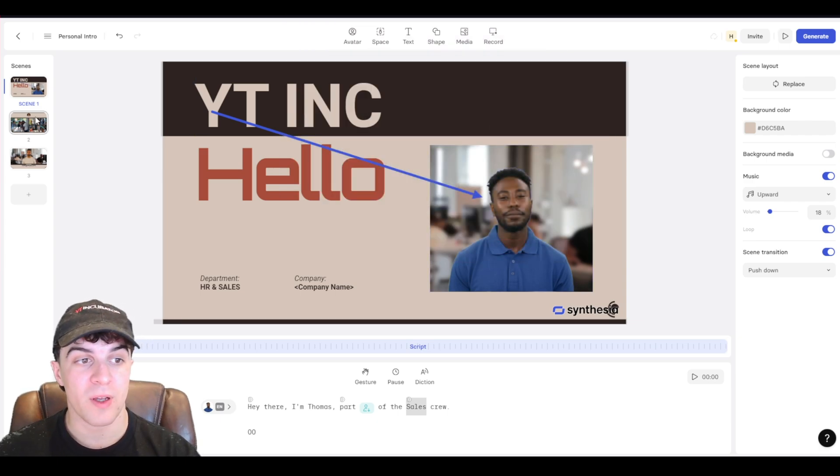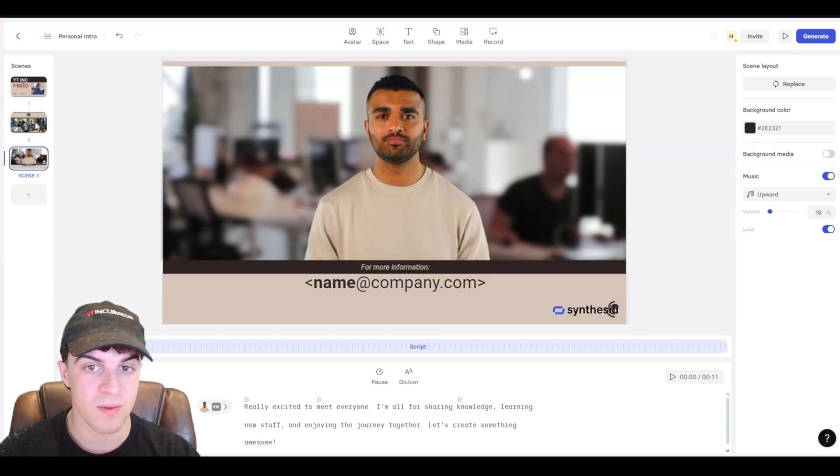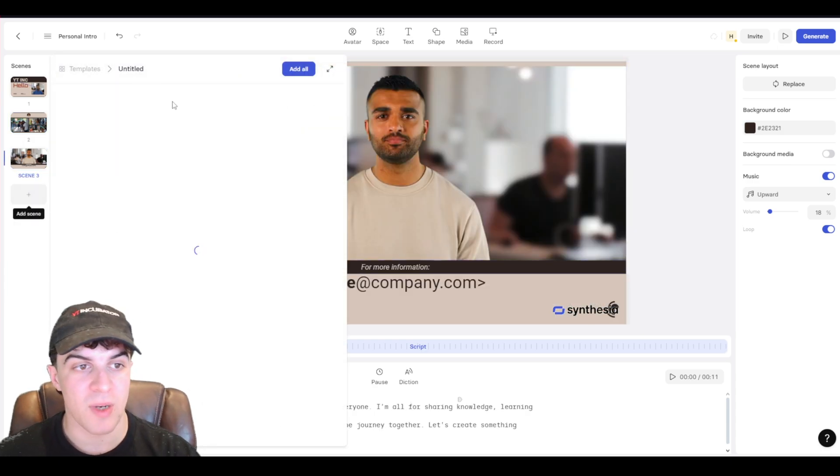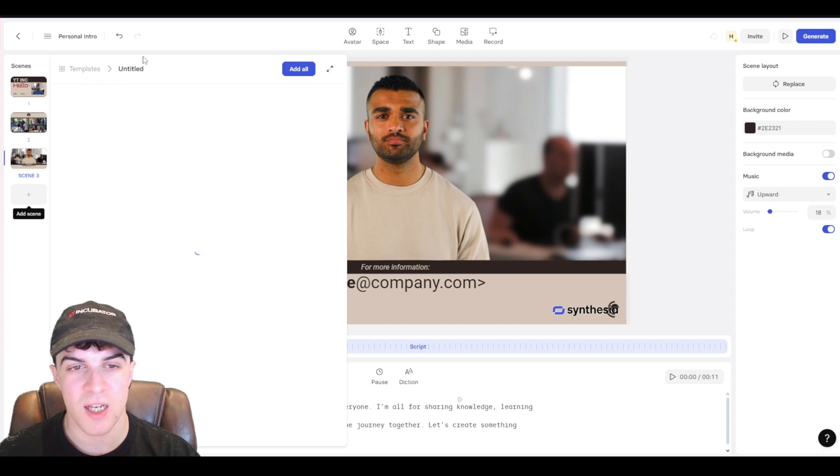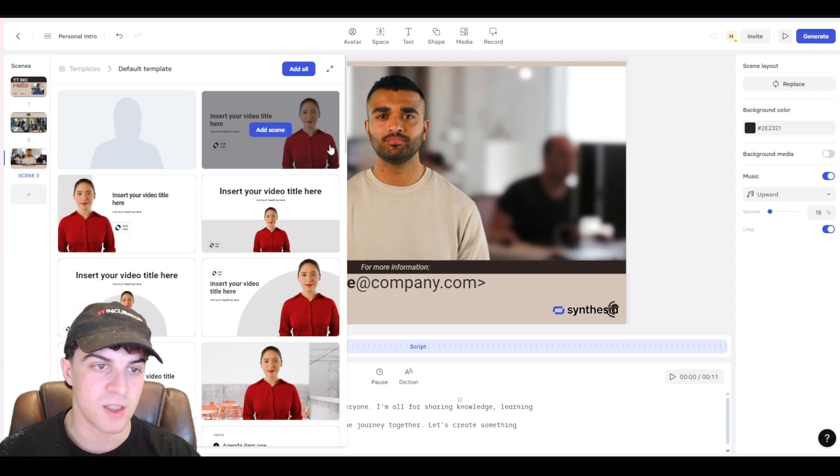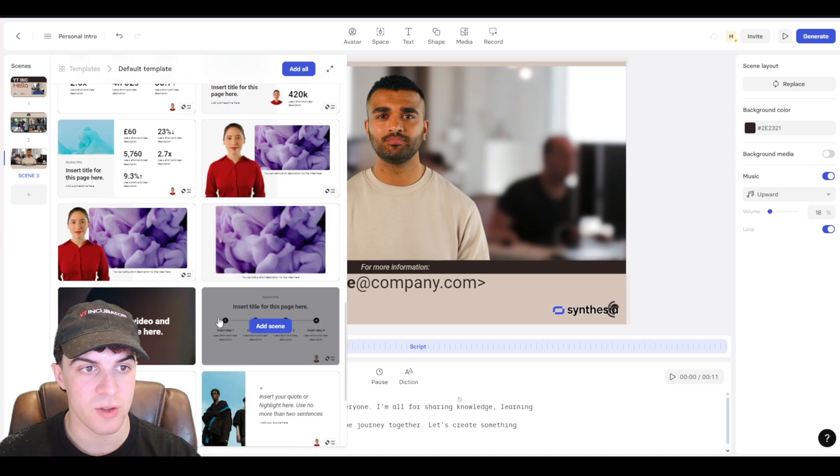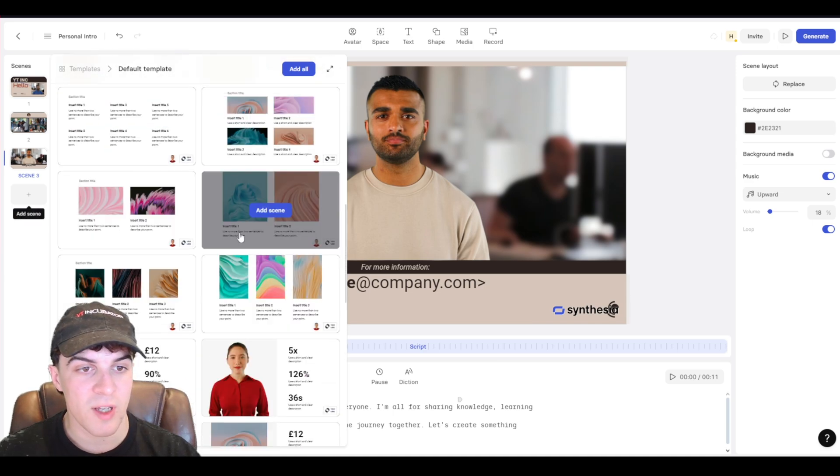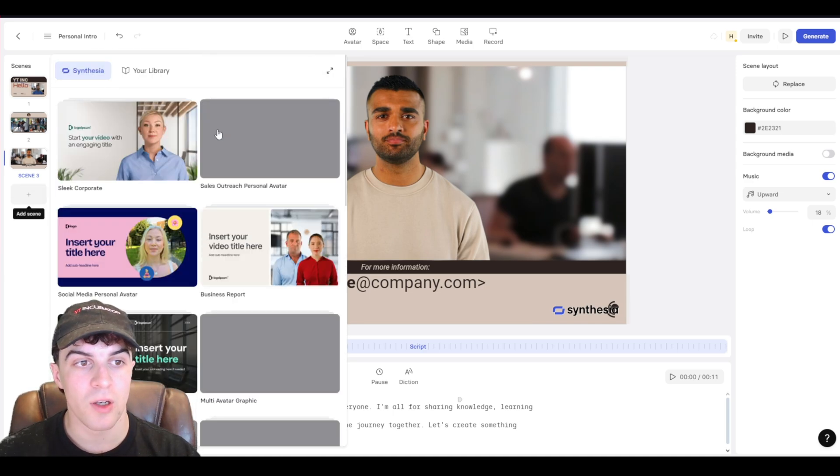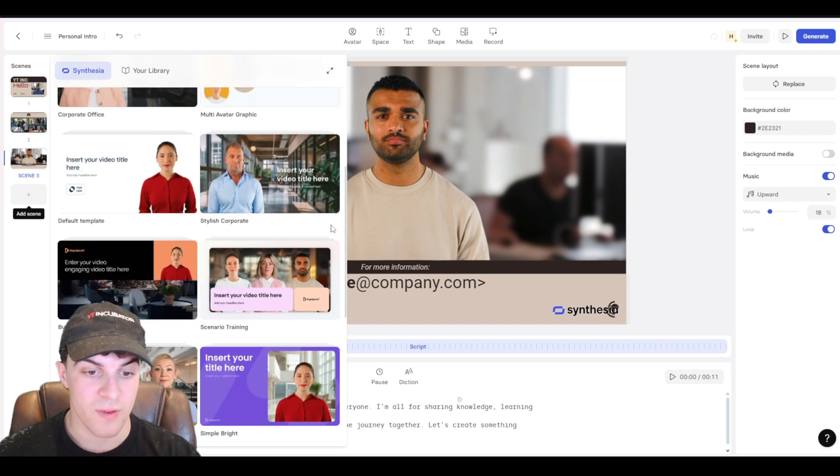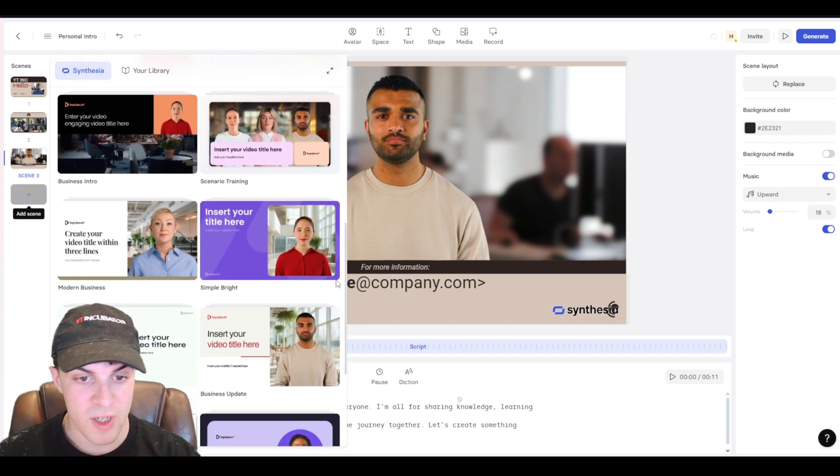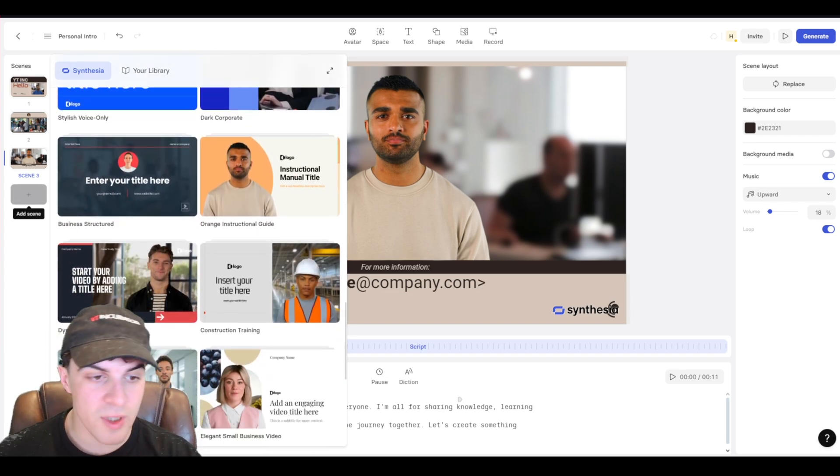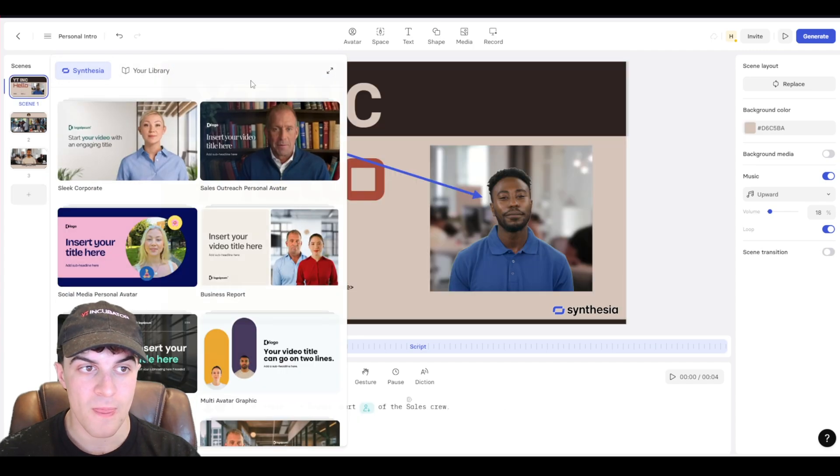Once we're happy with it, we can go on to the second scenes here. So we have all of our scenes across here. And we can just add a new scene. And they even have like templates here for the different scenes. So it might take a second to load. But you're going to see a ton of different templates you can go ahead and choose from. We're on the default template here. But if you go back to templates, they have a load of templates for different things. You've got your outreach. You've got your marketing. All of these different ones here.